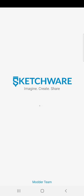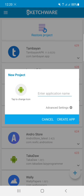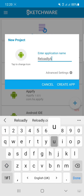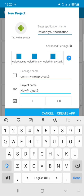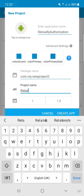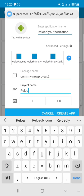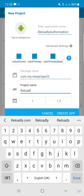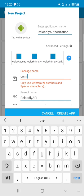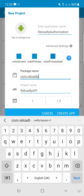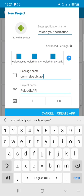First of all, open your Sketchware Pro and create a new project called 'Reloadly Authorization'. After creating it, change the project name and package name if you want — I will set mine to com.reloadly.api. After completing everything, just click on Create App.